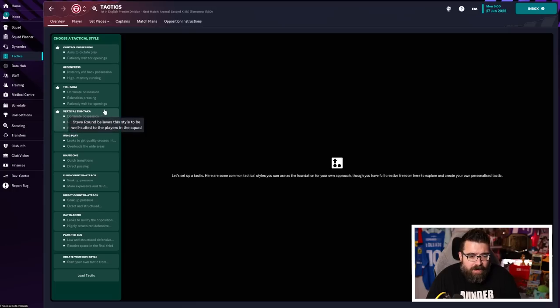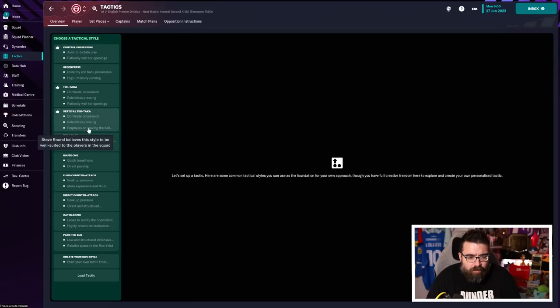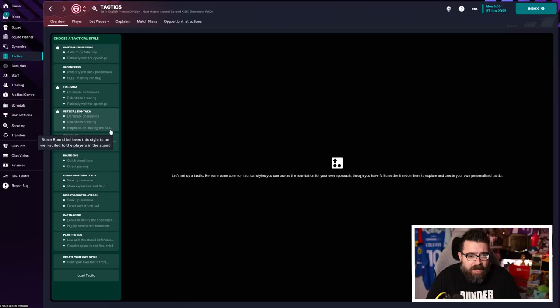It's got that relentless pressing in again. But this time, we've got an emphasis on moving the ball forward, I think is the way that sentence finishes. So we've got a decision to make here. Do we want to avoid the pressing?